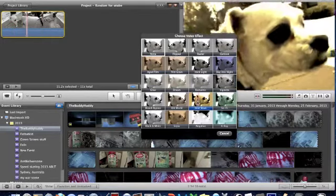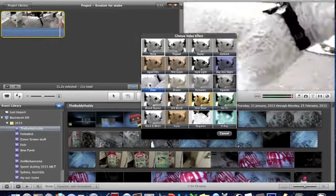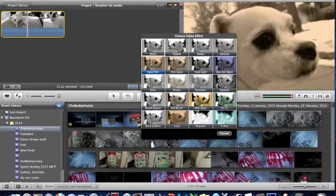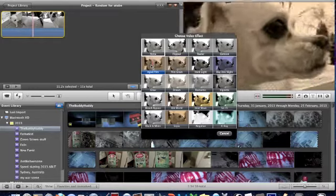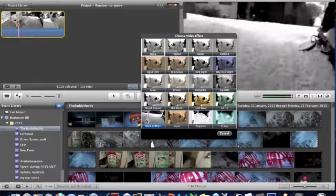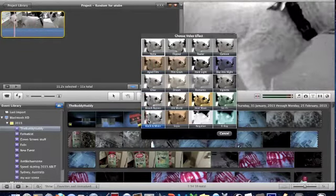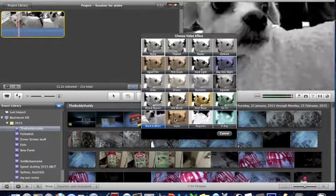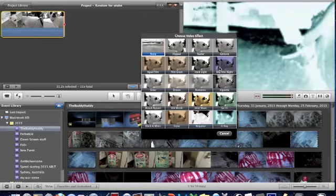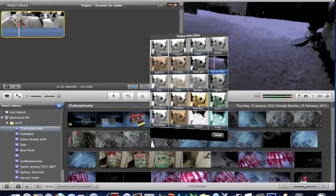Even old looking, like an aged film, black and white, anything like that. So we can do Day into Night.